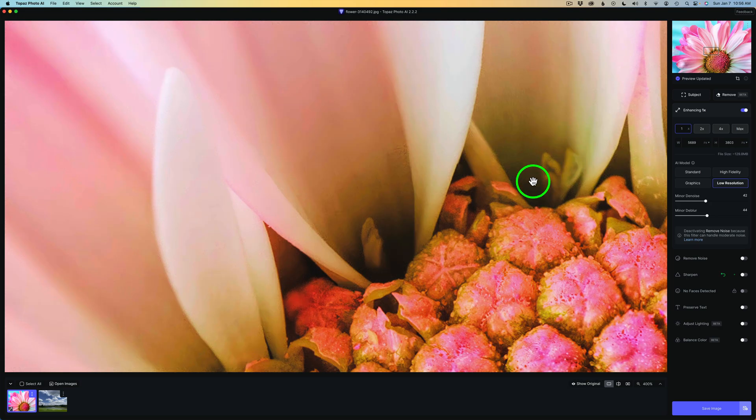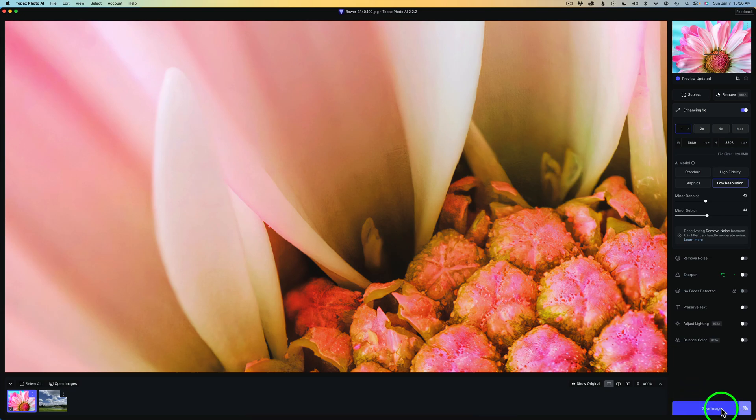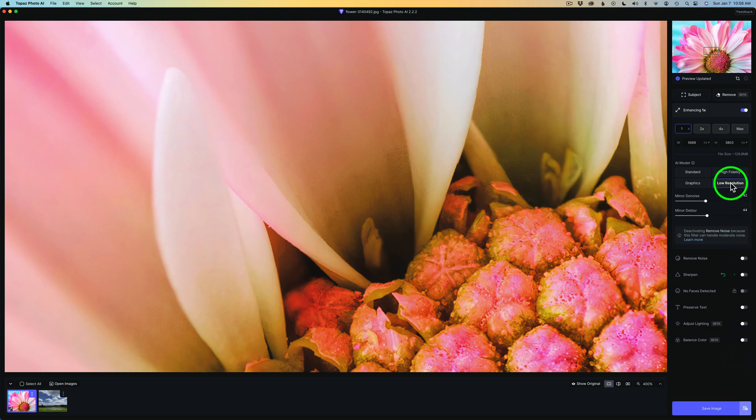And then at this point, if you wanted to save out this image, you would just click save and you could save it as whatever you want. Another JPEG, TIFF, whatever you need to do. Okay, so there's that image and there's that example. And again, on this case, I would use low resolution.